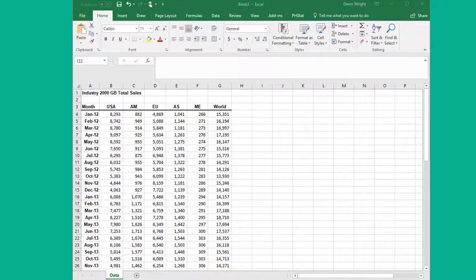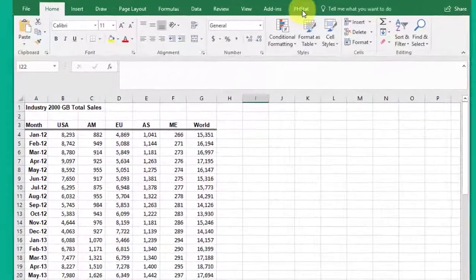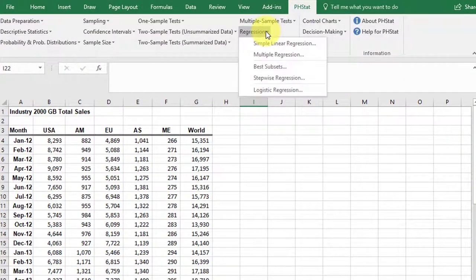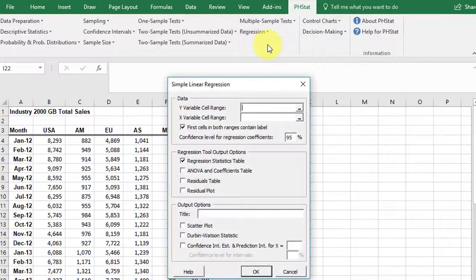Let me show you how not to get the Durbin Watson correct. Let's take our data here. We're going to go to PHStat, Regression, Simple Linear.